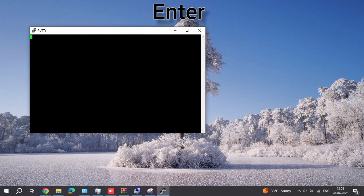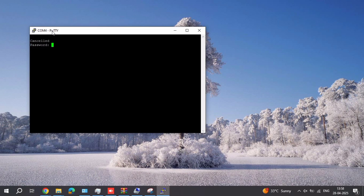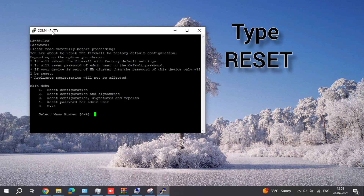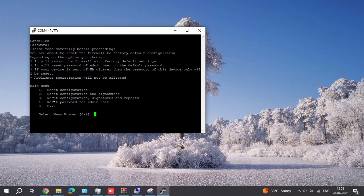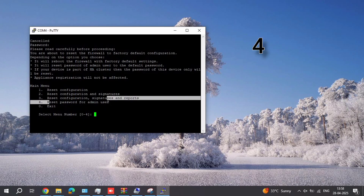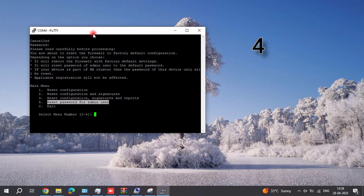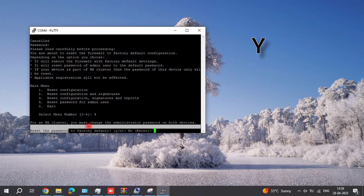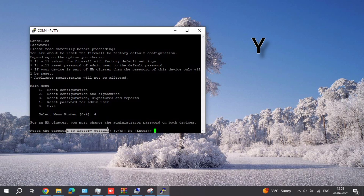Now it is open in the command prompt. Just enter the reset command and capture. Again, number 4 — reset password for admin user. Press Enter. You want to reset the password — confirm permission by clicking Y.